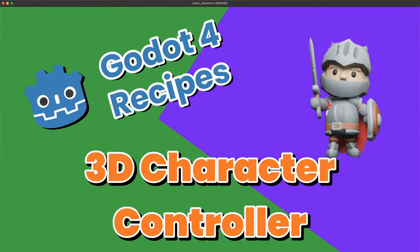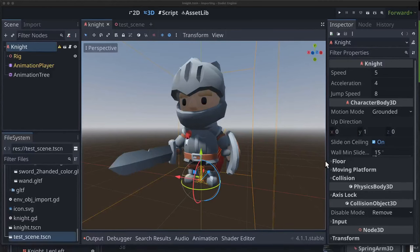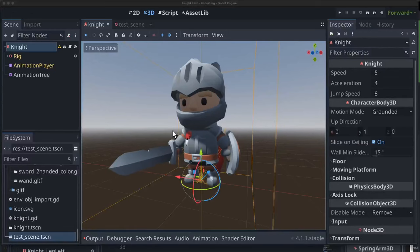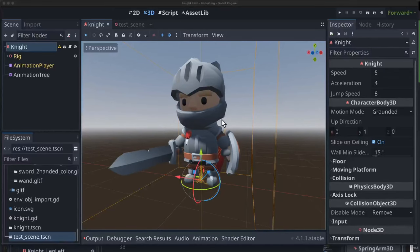Welcome back to Godot Recipes. In this episode, we're going to create a character controller for our 3D animated character. To begin, we're going to assume you've already imported your art assets and set up your animation tree. If you haven't done that already, there's a separate video and text tutorial going over that, so check that out first and then come back here when you're all set up and ready to control the character.